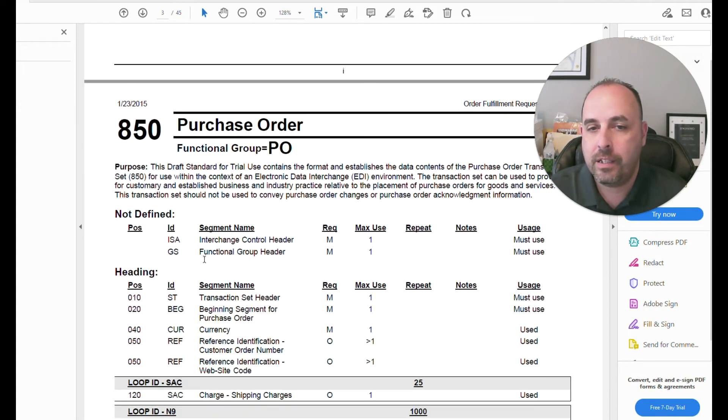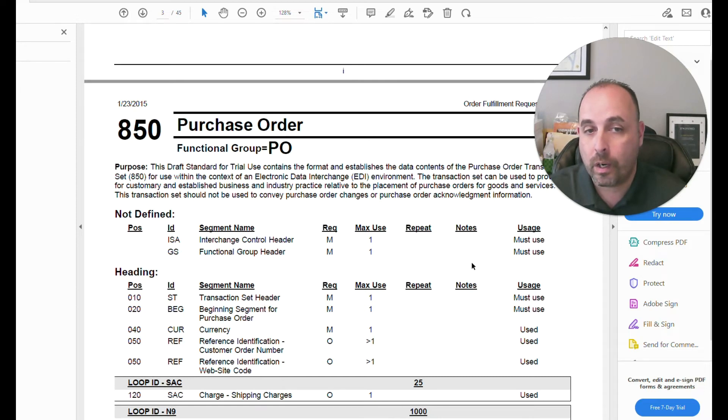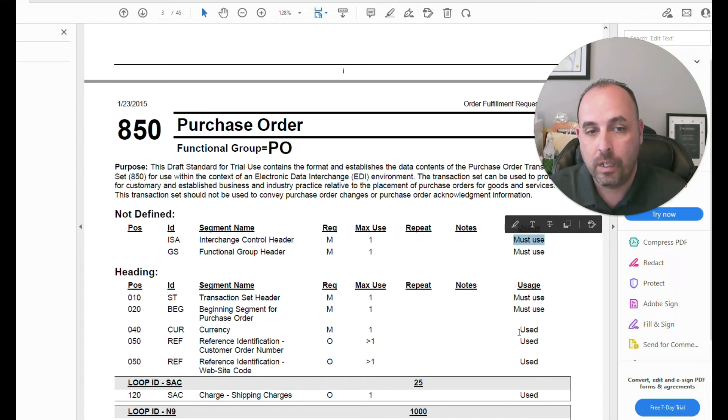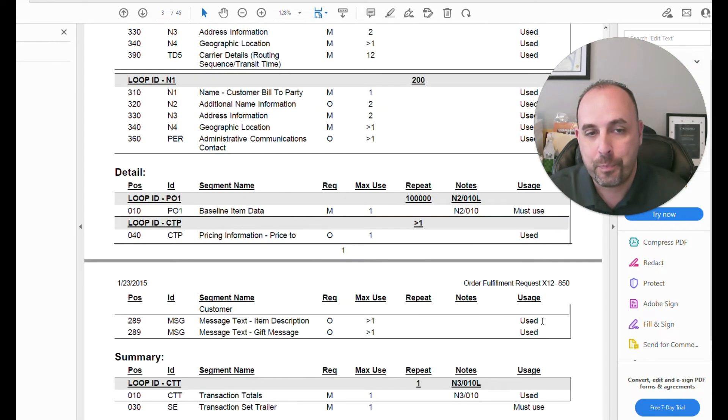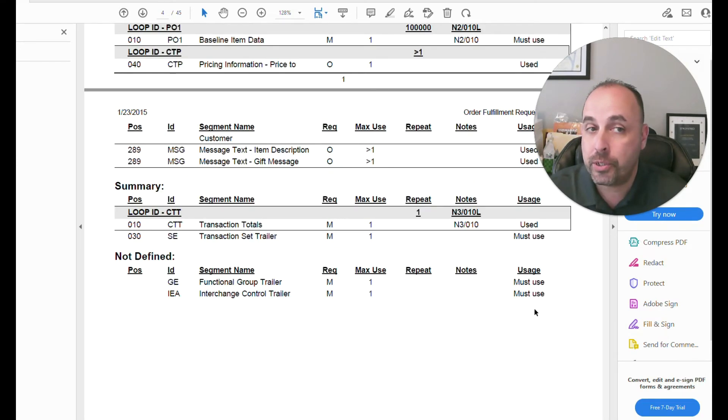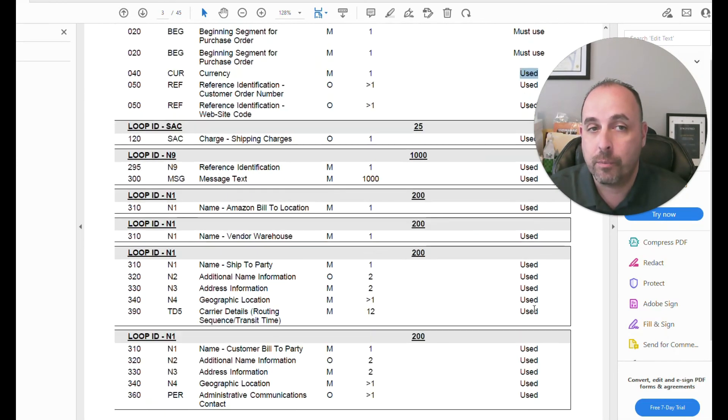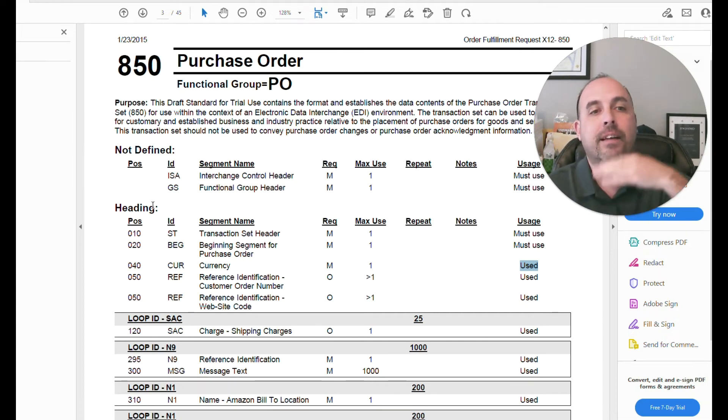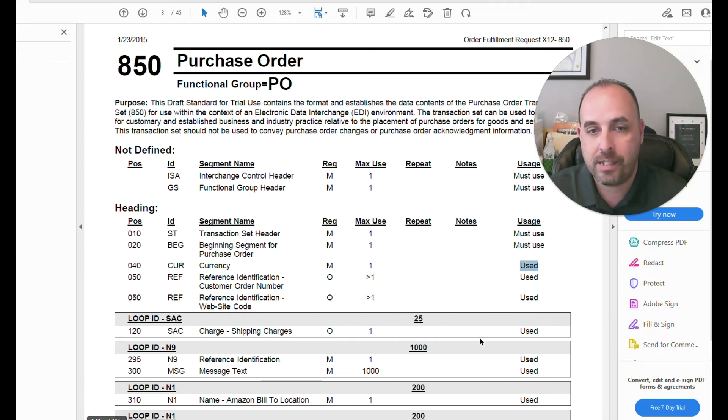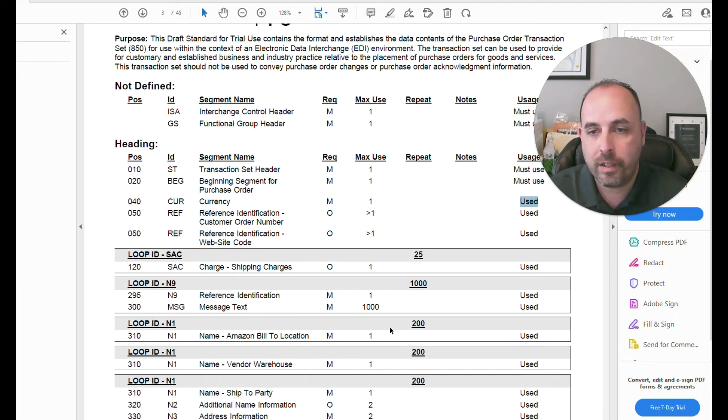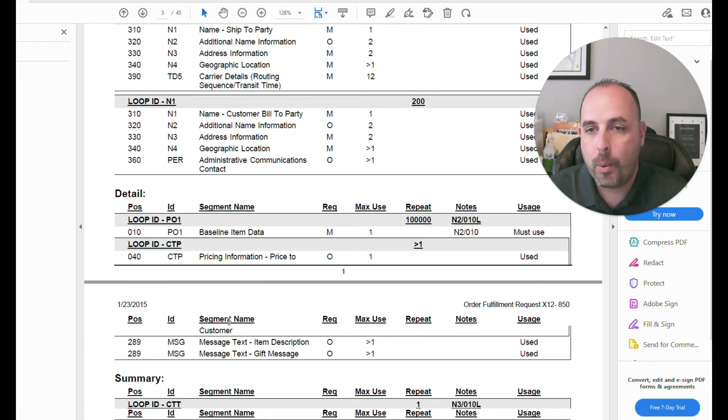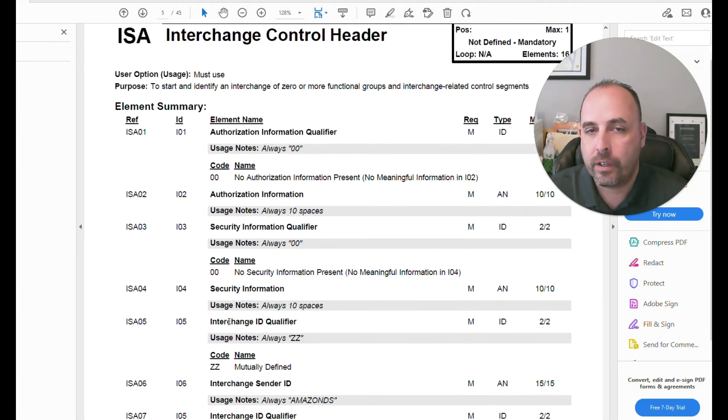As we go down further into this, it's going to give us our what's called looping structure, or how something is utilized, if it's a must use, if it's used. Some also will state optional, some will state not used. It all depends on the guidelines. And again, as time goes on, you get to learn these various different things. You get to see how many times would it repeat. So you can have this SAC up to 25 times, a thousand iterations of an N9, 200 iterations of an N1.